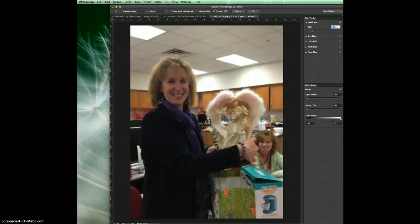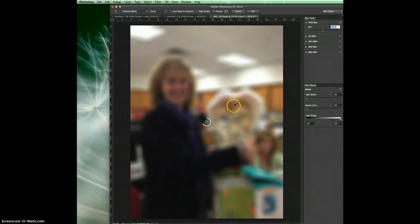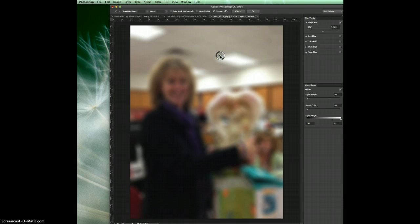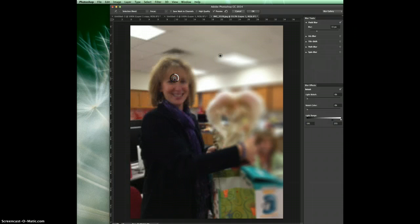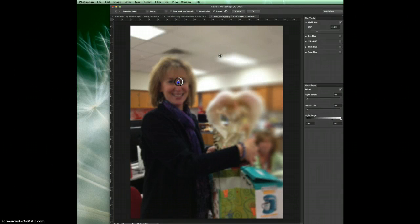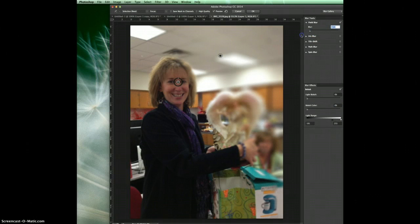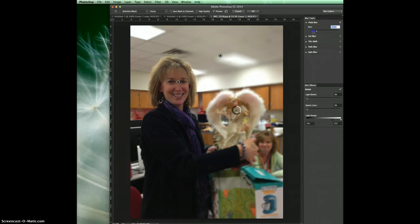I'm going to turn up the blur and blur out a bunch of this background. The problem is we can't see the lady and her angel, so I'll move the first pin out of the way. Wherever you click, it drops a new pin. I'll drop a pin right between her eyes because I want her eyes to really be in focus, and I'll turn that blur all the way down. I'll also drop a pin on the angel and turn that blur down too.